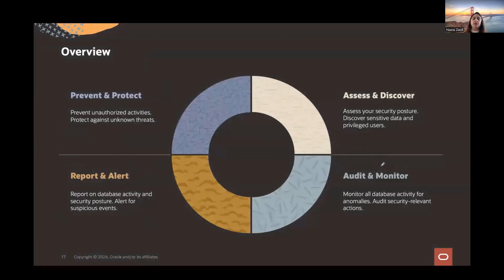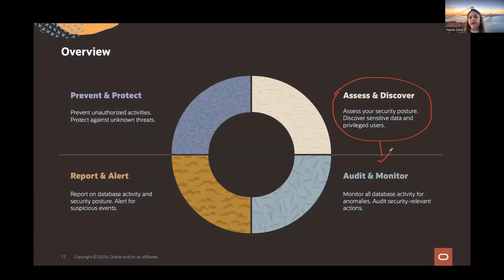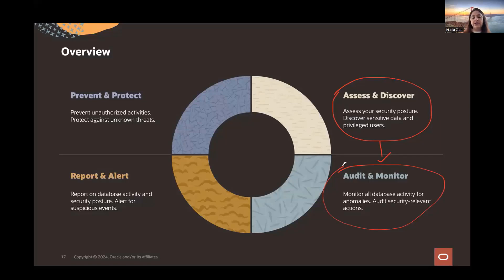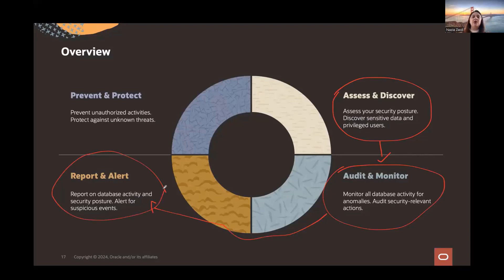The first step is to assess your security posture and discover where your sensitive data is and who your privileged users are. Once you have that information, you start putting audit policies in place — whether for security-relevant actions or anomalies — managing different audit policy scenarios centrally from AVDF for Oracle. Once your audit policies are in place, you start getting reports with visibility into who is accessing sensitive data from what source.